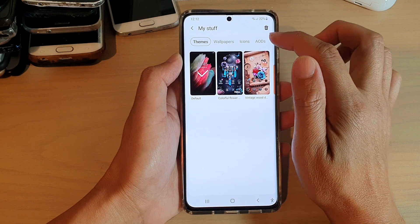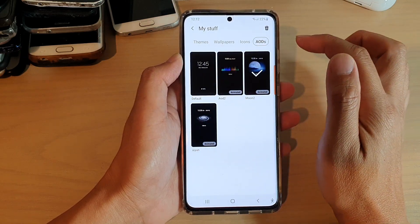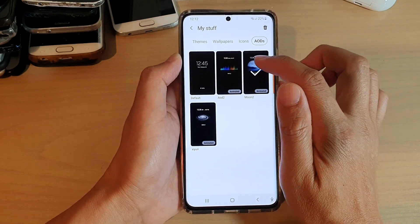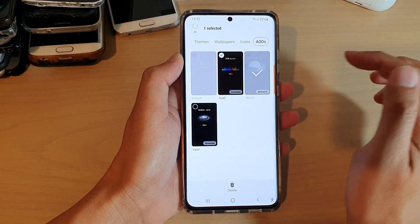Next, tap on the IODs tab, and then touch and hold on a theme that you want to remove.